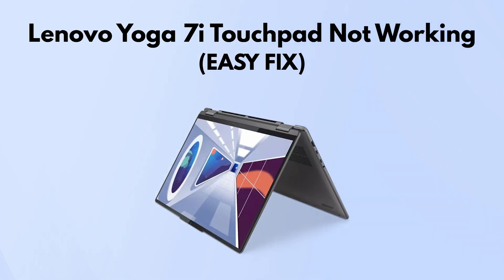If your touchpad suddenly stopped working, there's a quick fix you can try right in the Windows settings.